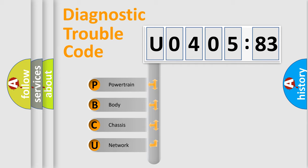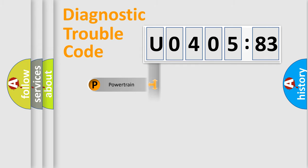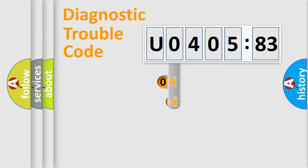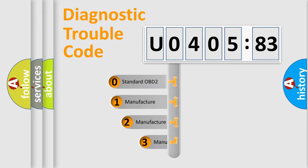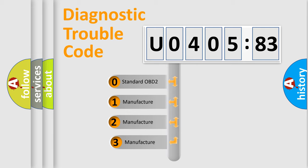We divide the electric system of automobile into four basic units: Powertrain, Body, Chassis, and Network. This distribution is defined in the first character code.